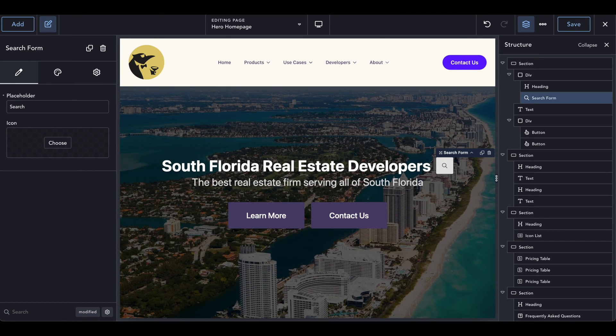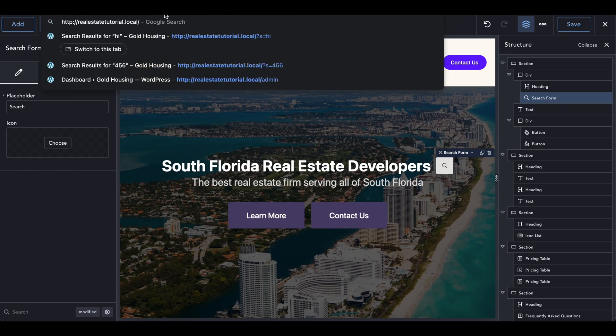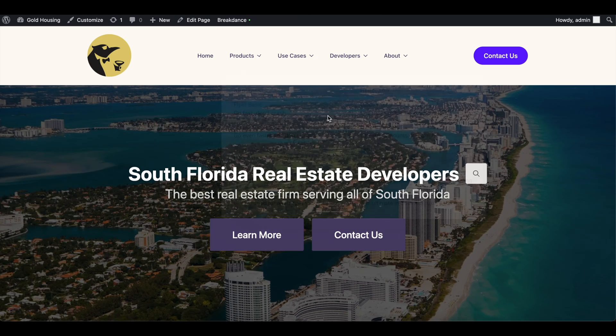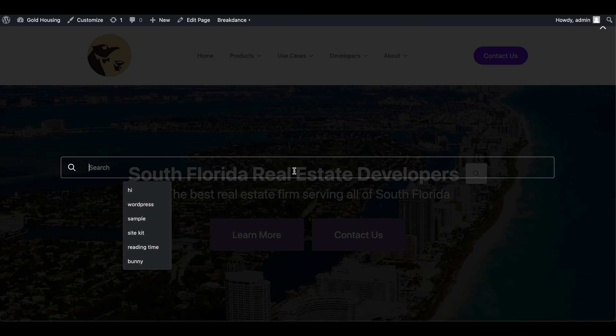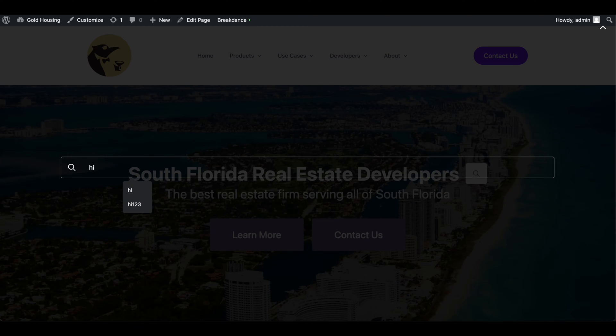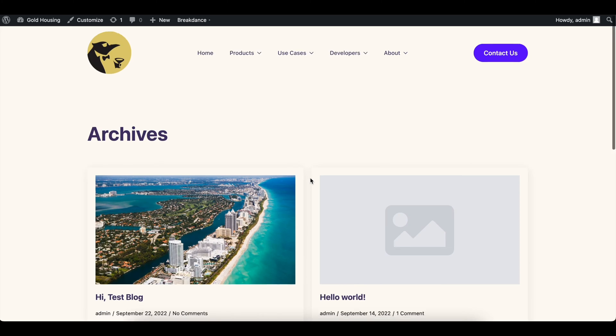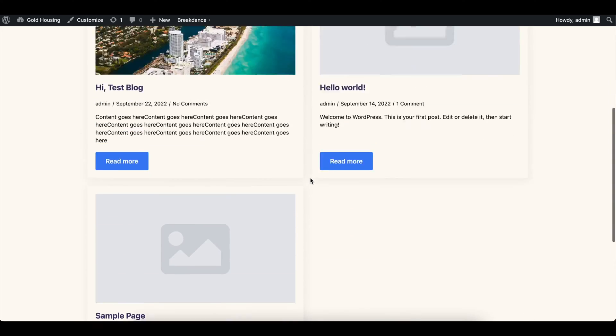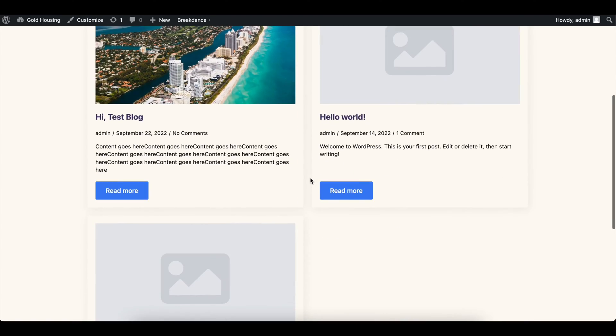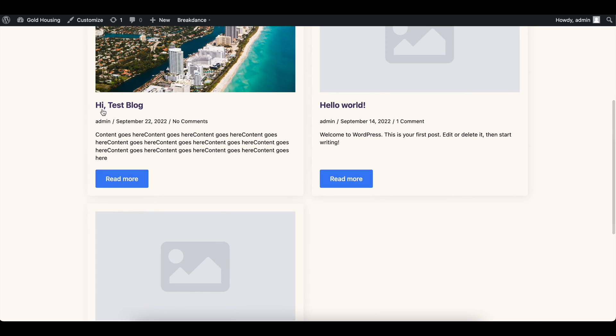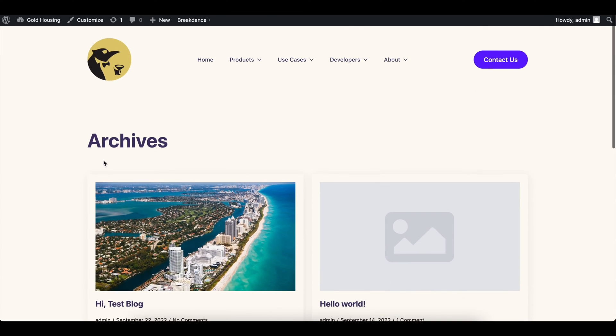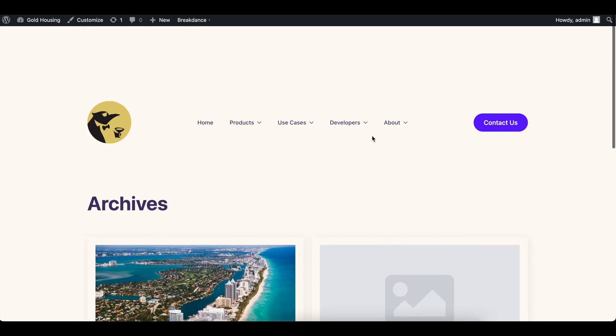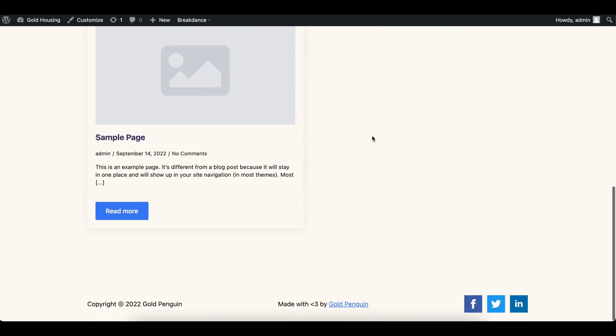So let's head over back into this page now, and let's see what happens when we look up something. So if I type in hi, it will bring us to this nice archives page that will have anything with hi in it, which is the default. Pretty great.